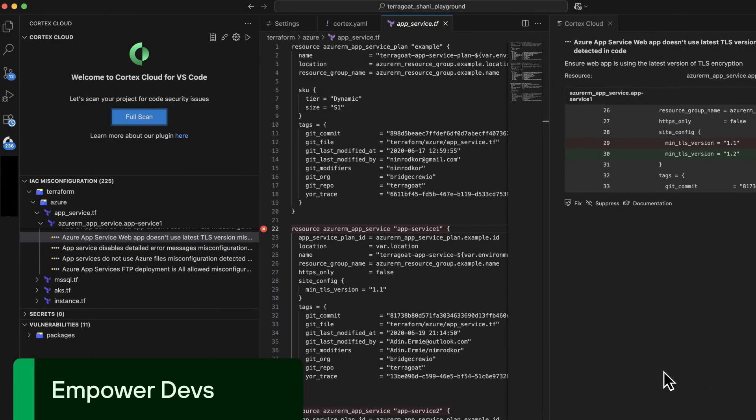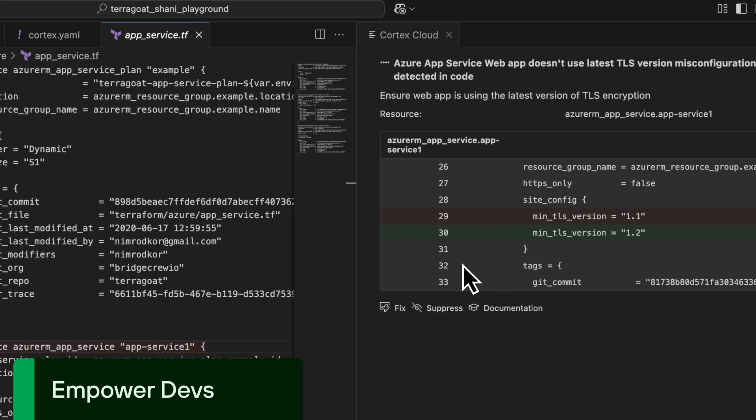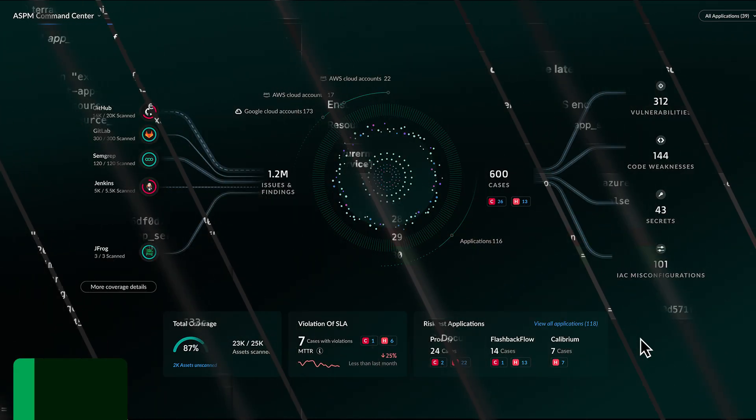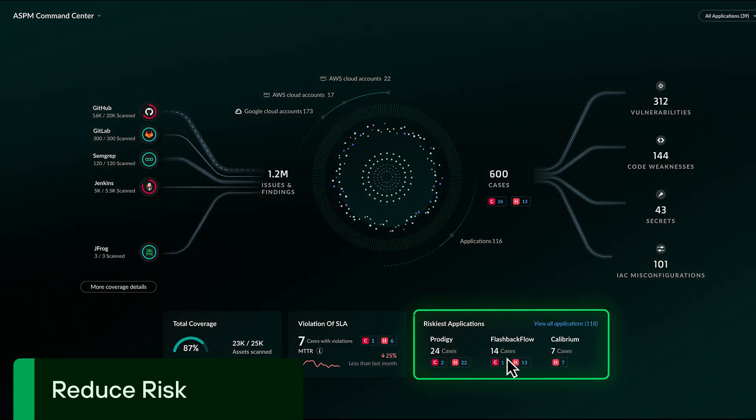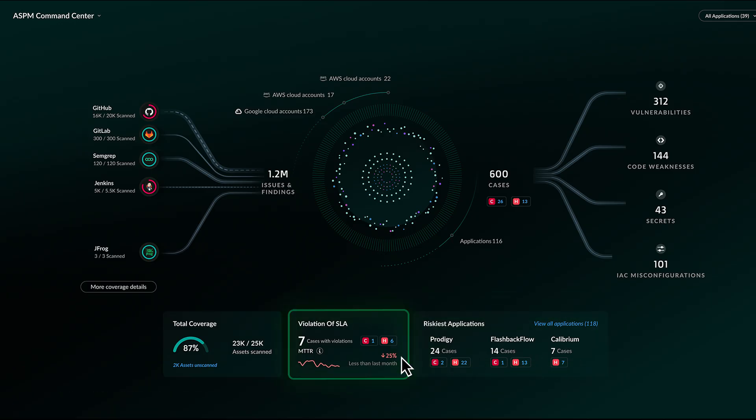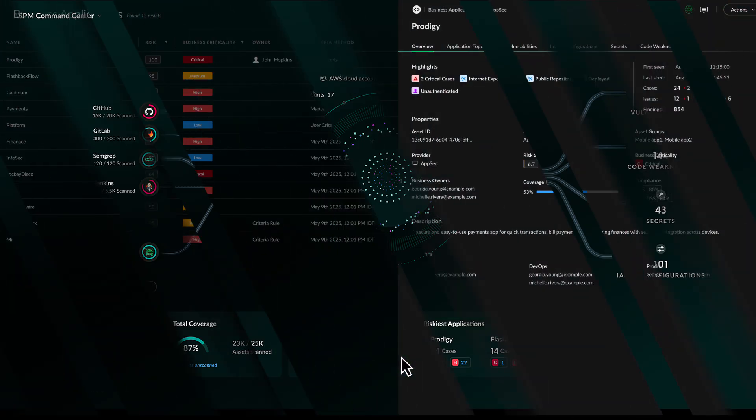Embed security directly into developer tools and workflows without slowing them down. Give teams a clear snapshot of the riskiest applications, track remediation SLA performance, and more.